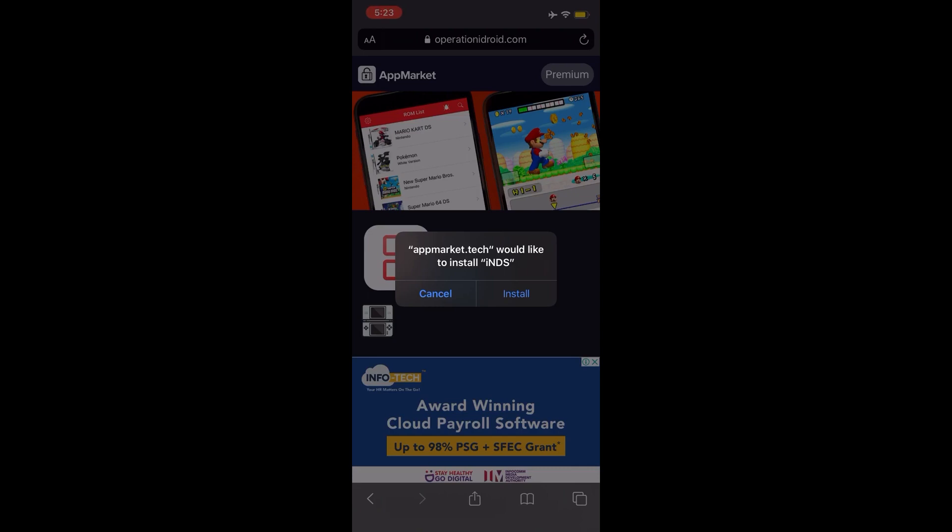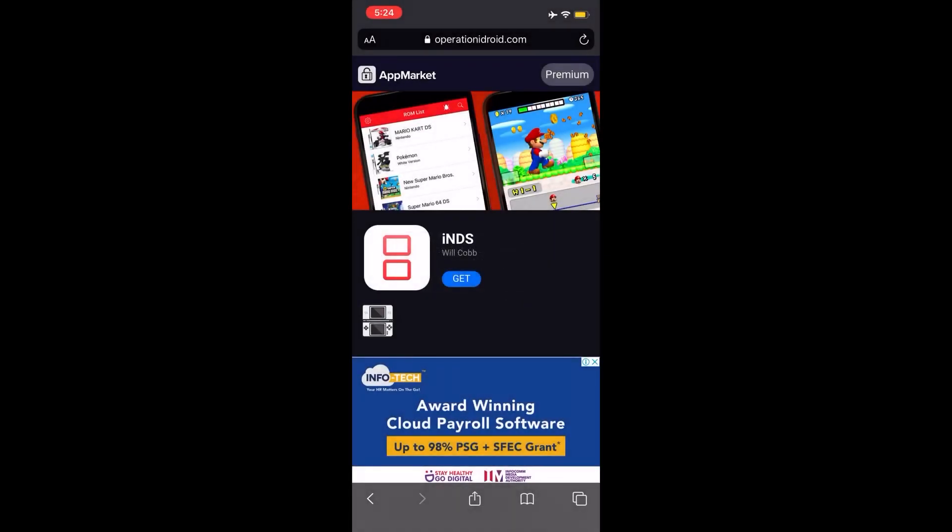If you guys like the video, do remember to smash the like button and comment below what other apps work for you or don't work for you, and what apps you want me to check out. Yes, I'll be posting more of these kinds of videos in the future. So basically, this is what you do: you just hit Get, and basically boom, you get iNDS.